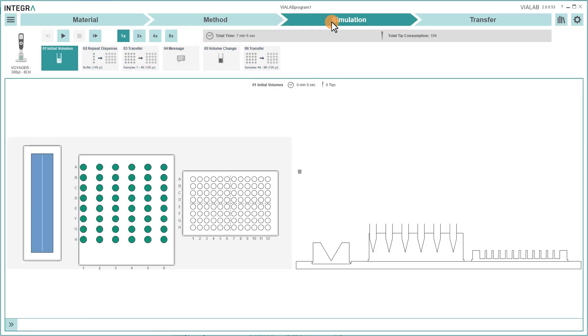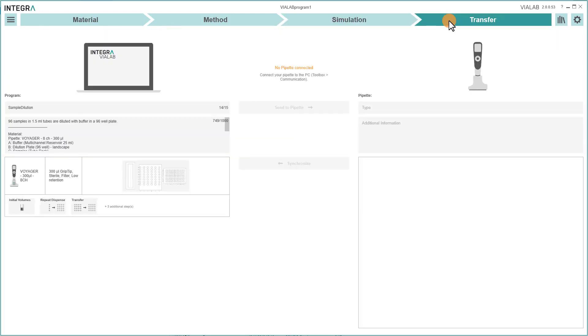With Simulation, you can watch a visualization of your program. And in the last section, Transfer, you can transfer your program to the pipet.